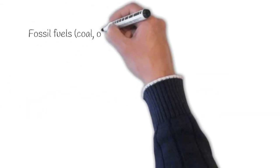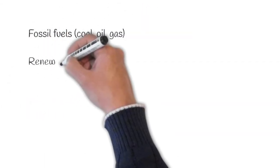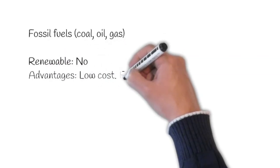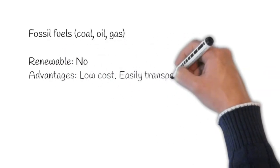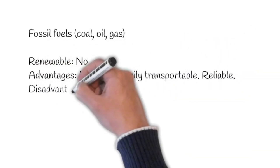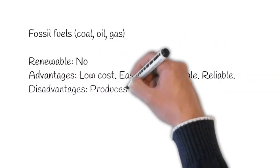Fossil fuels, i.e. coal, oil and gas. They are not renewable. The advantage is that it's low cost, easily transportable and reliable.